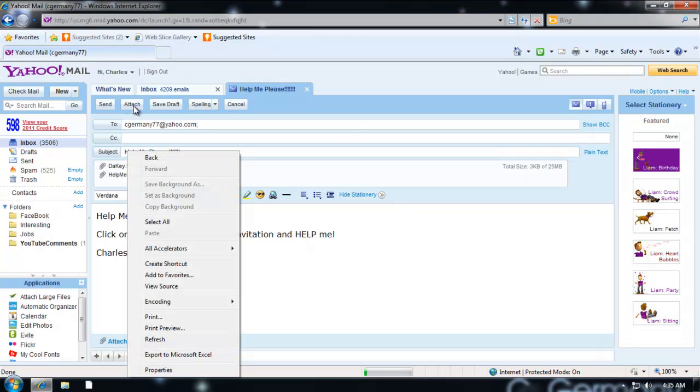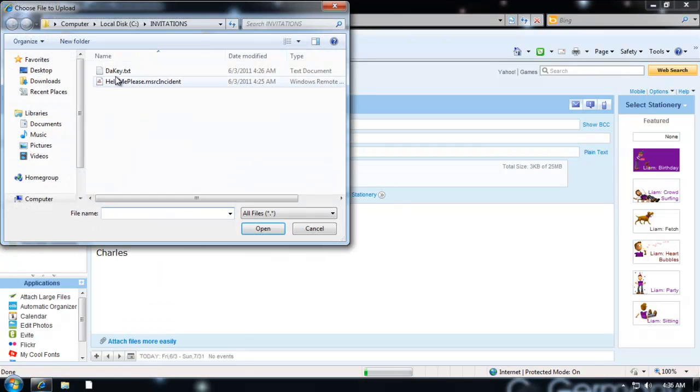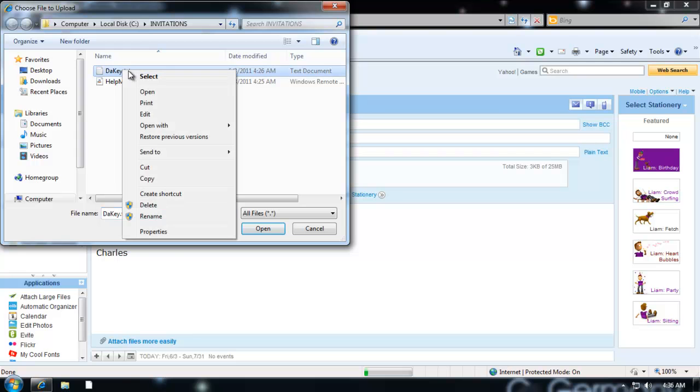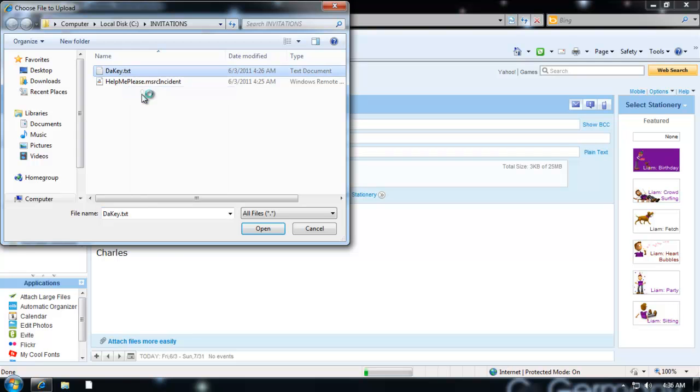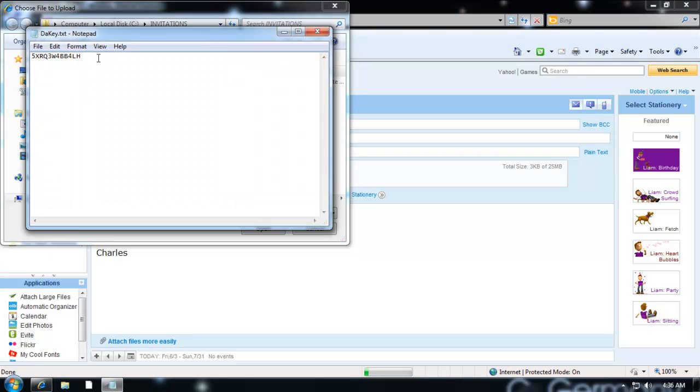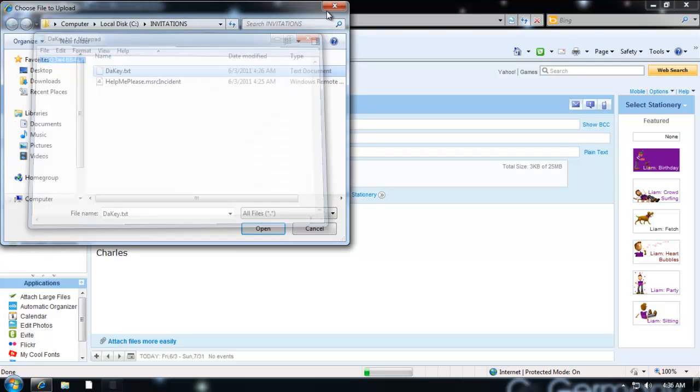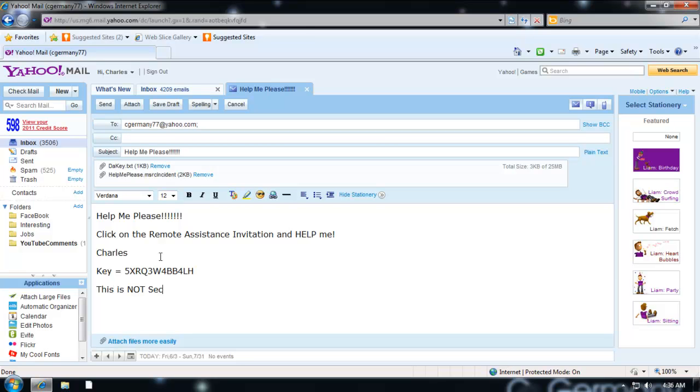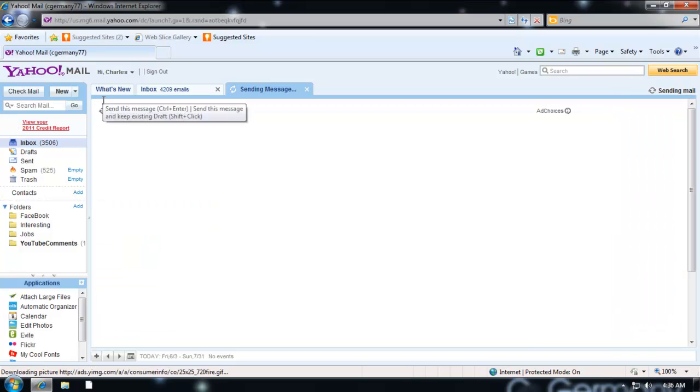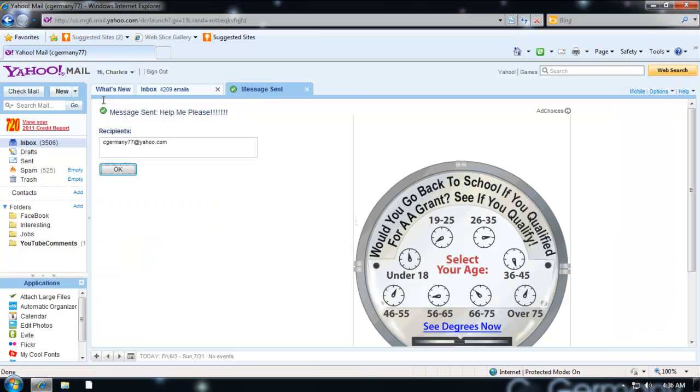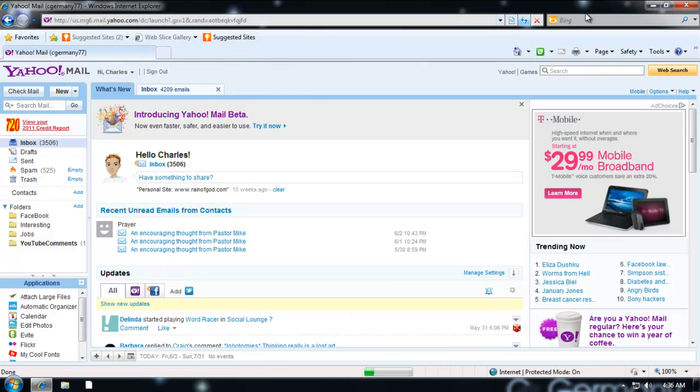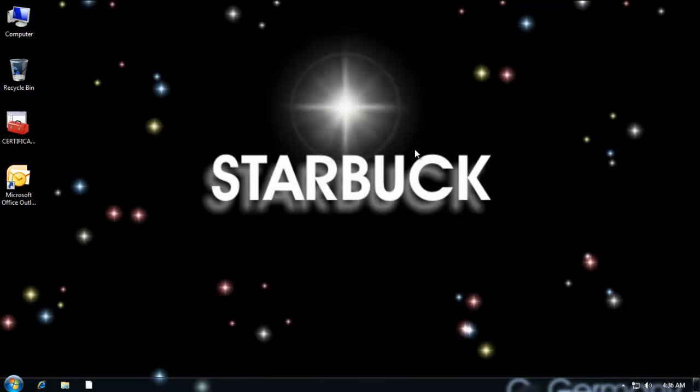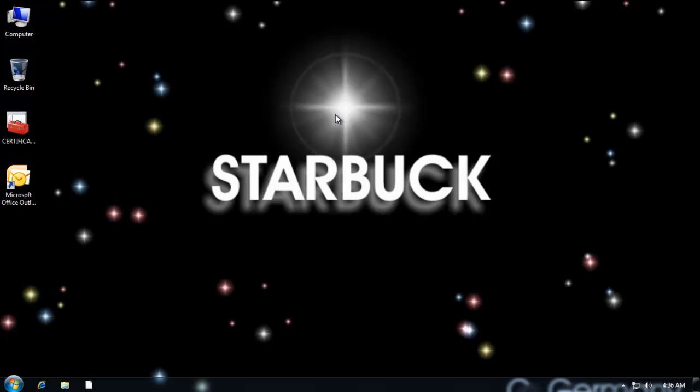I could go ahead and attach the key there or possibly even just paste the key in the email. If I wanted to do that, I could see what the key is. This is not secure. And then I would just send the email. Message sent. And, so all I have to do is wait now. And then when they get the email, they can save the file attachment. Click on the file. Input the key. And, they'll be able to log into my computer and help me.